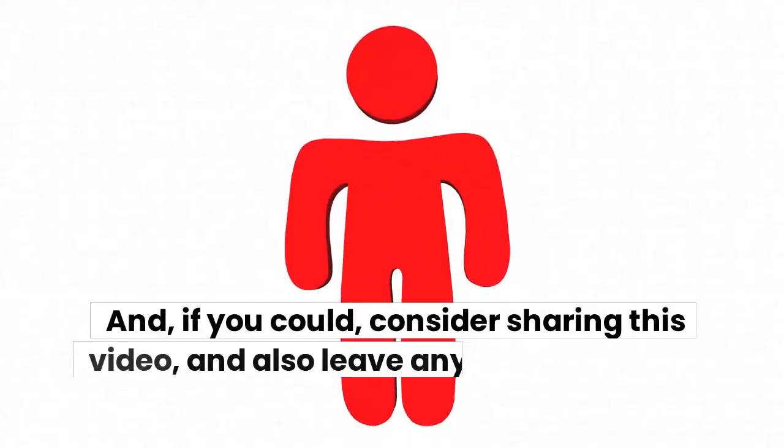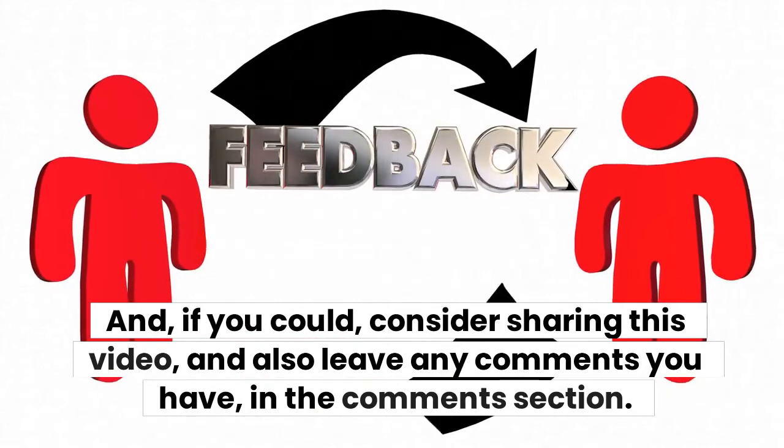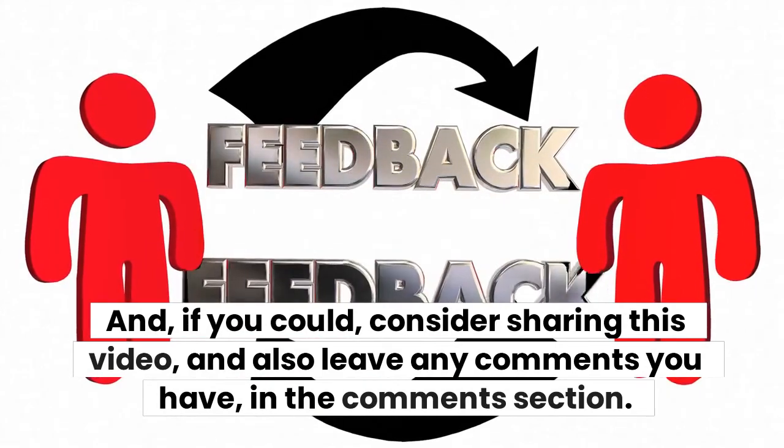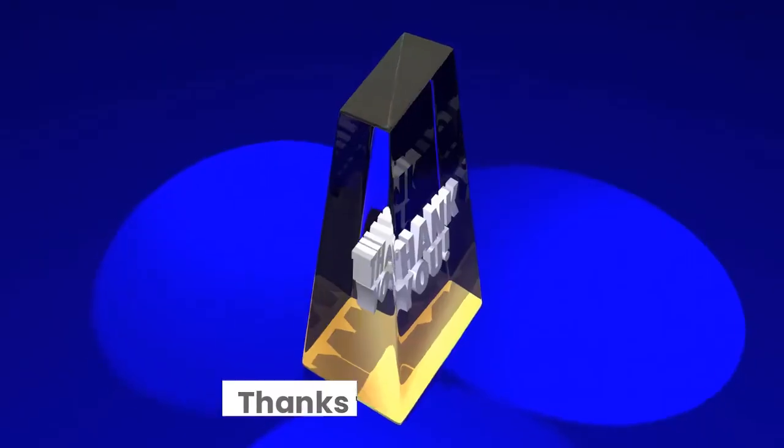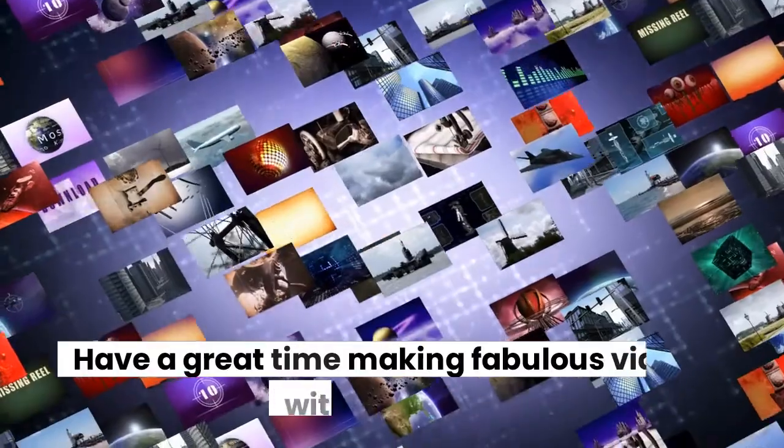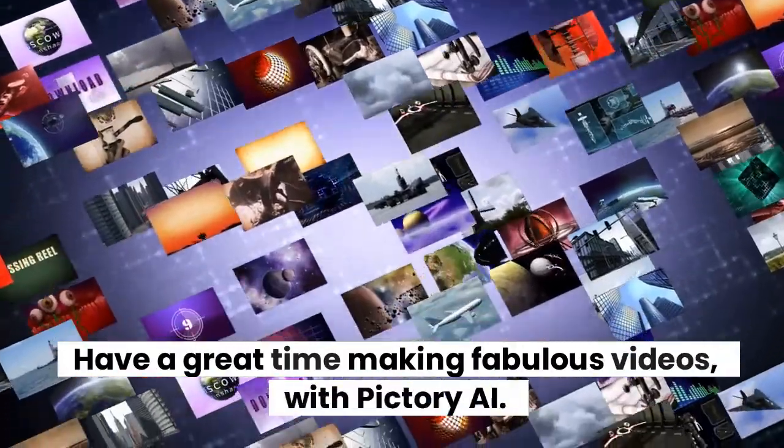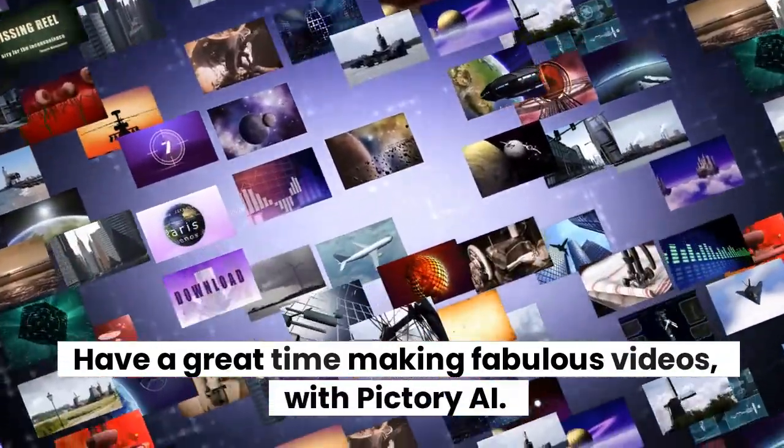And if you could, consider sharing this video and also leave any comments you have in the comments section. Thanks for your help. Have a great time making fabulous videos with Pictory AI.